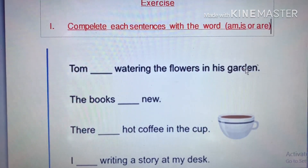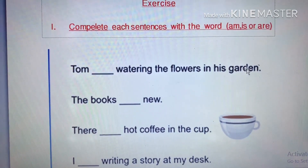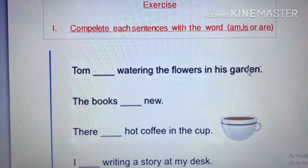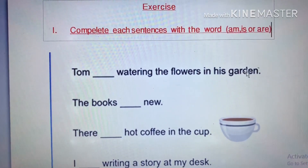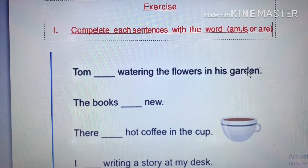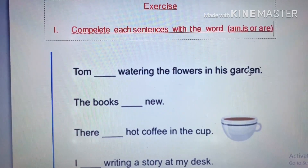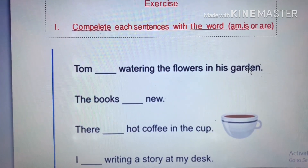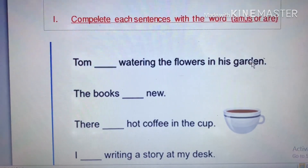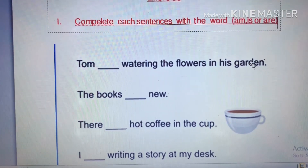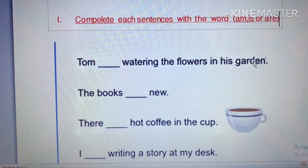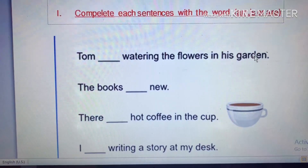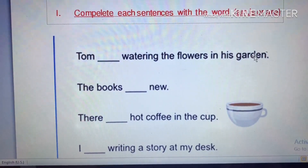Look at the subject — Tom. Tom refers to the name of a person, so which verb to be do you use: am, is, or are? Very good — 'is'. So: Tom is watering the flowers in his garden.